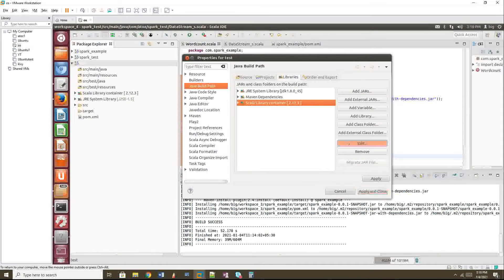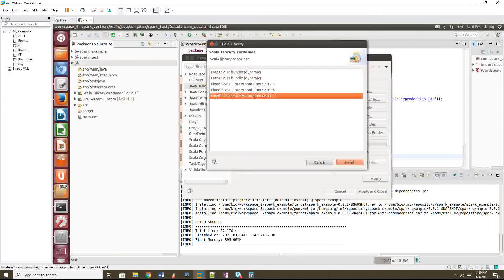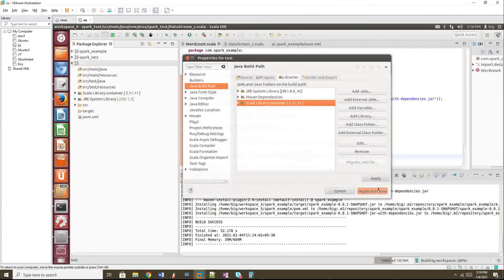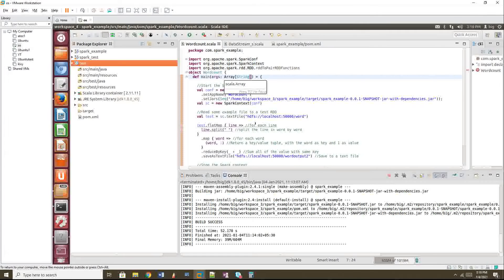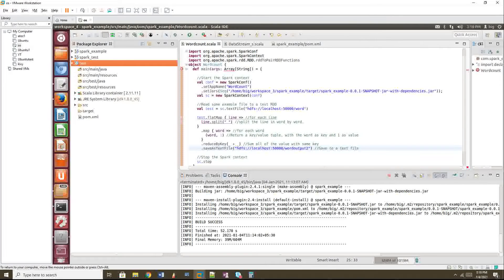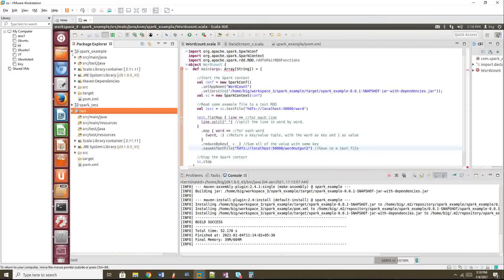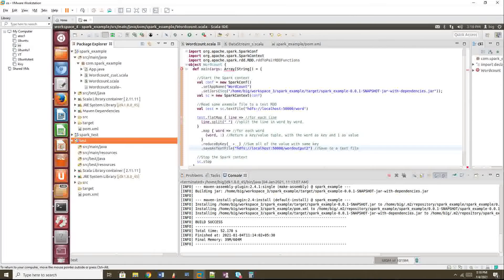Now in the dropdown list you can see your JDK - just choose it and click Finish. Then change the Scala library by clicking Edit and selecting 2.11, then Finish, Apply and Close. The versions have been changed. I'll share this code - you can copy-paste it. Here is the actual word count code.